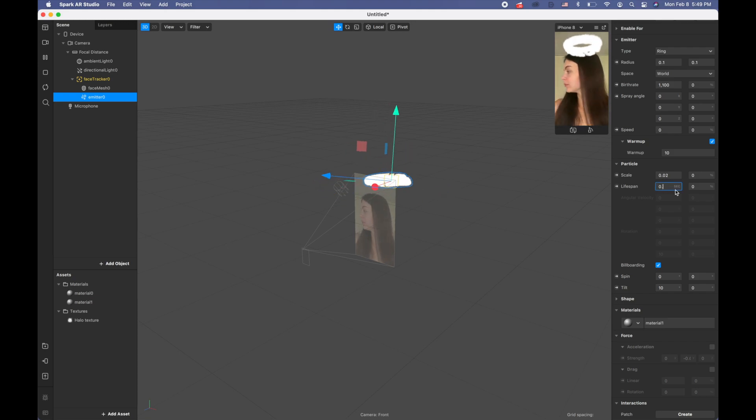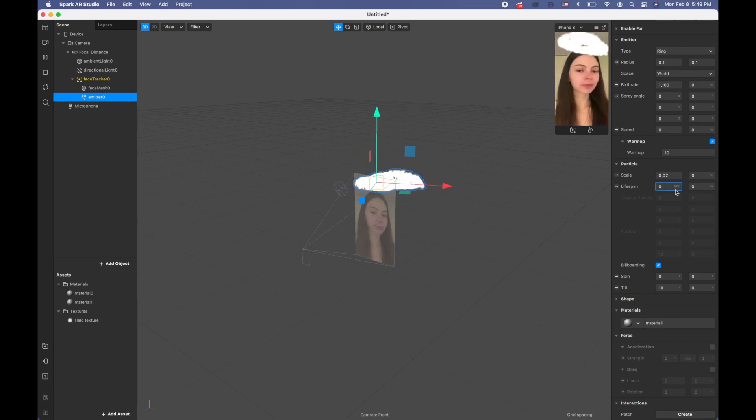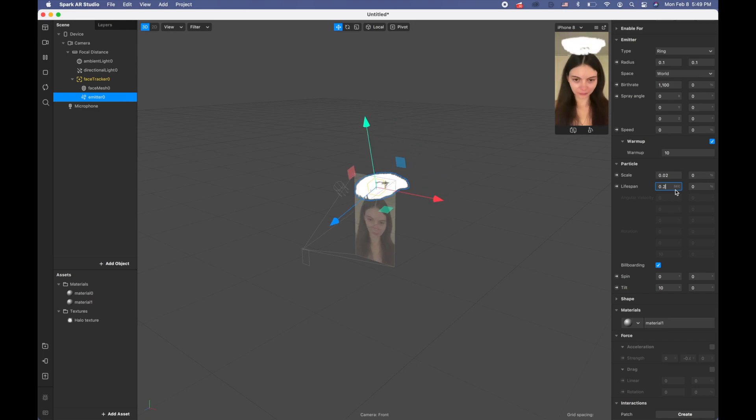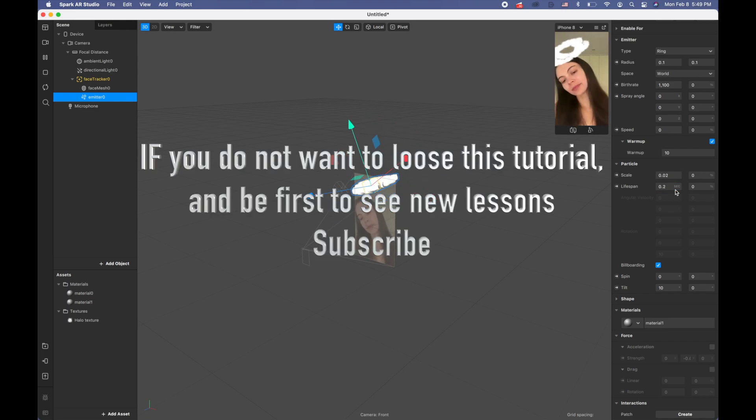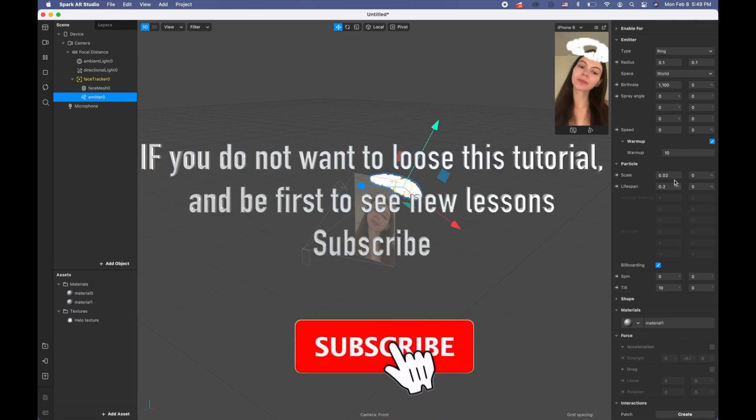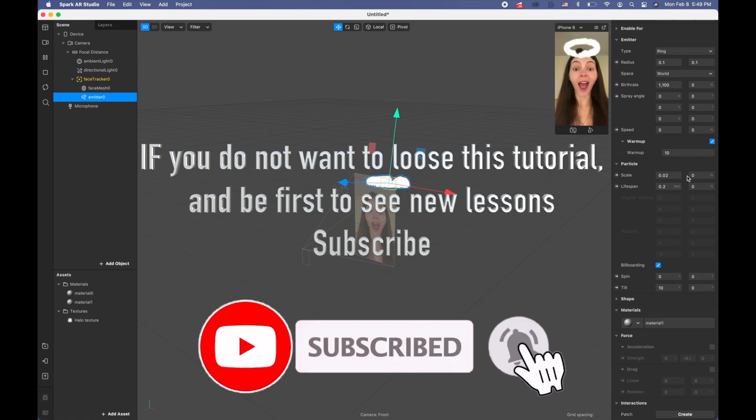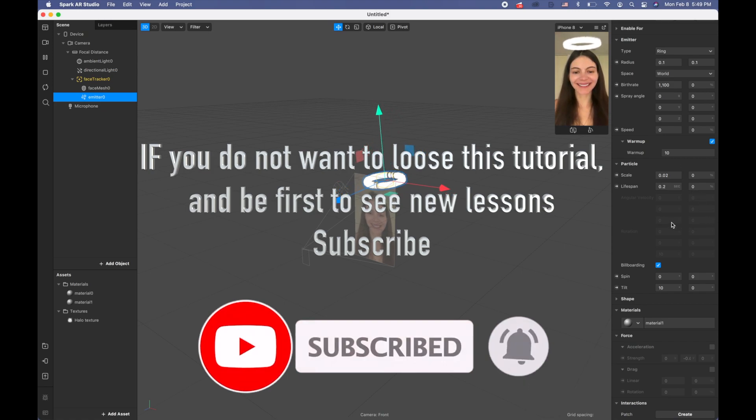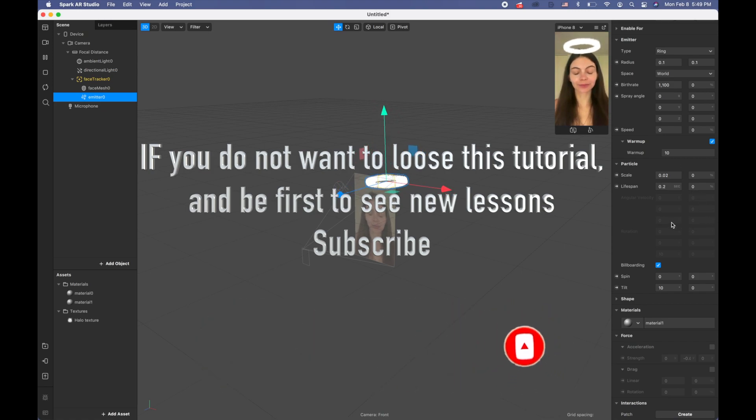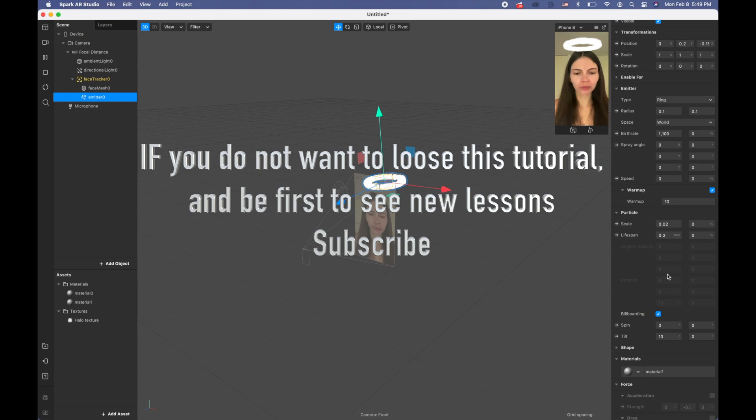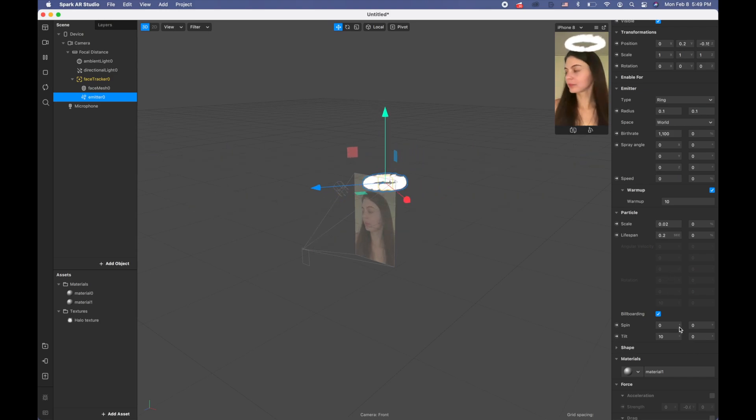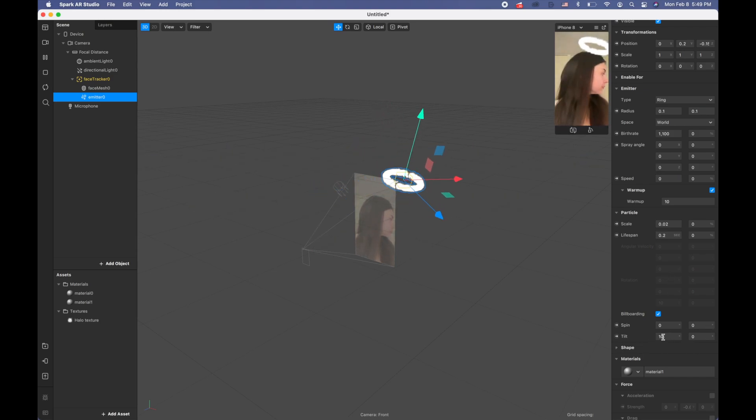This way you're not going to have this extra shadow when you move your head. For the spin I'm going to keep zero, zero, and for the tilt I'm going to keep 10 and 0. That's basically it.